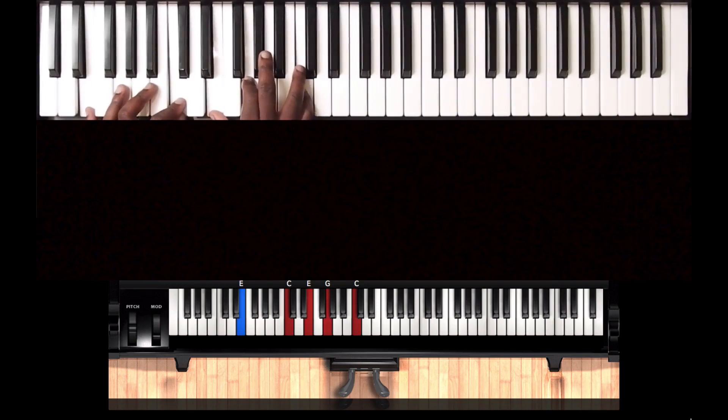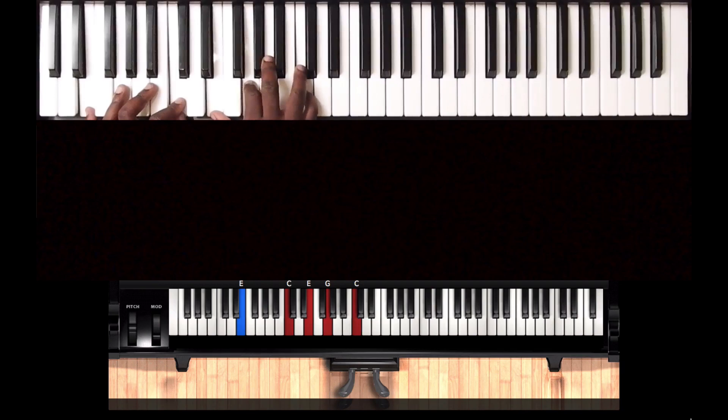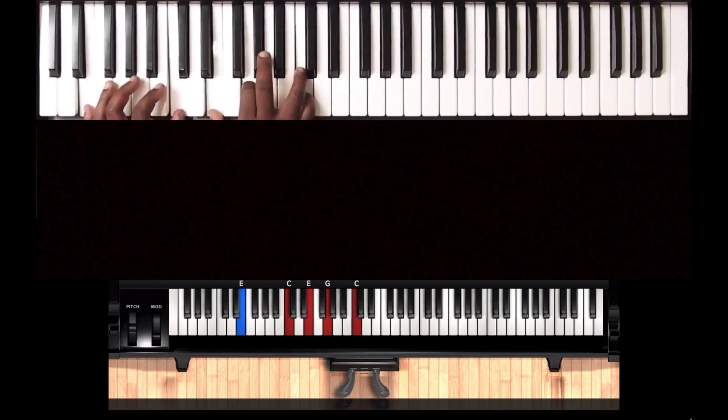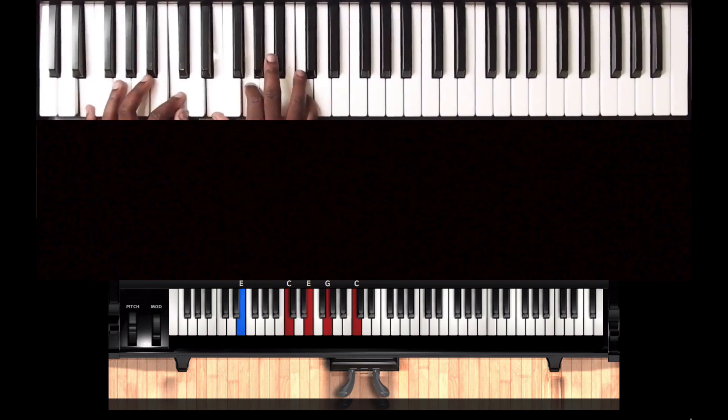Now that's on my right hand C, G, and an E. Then on my left hand we have a C and an E.